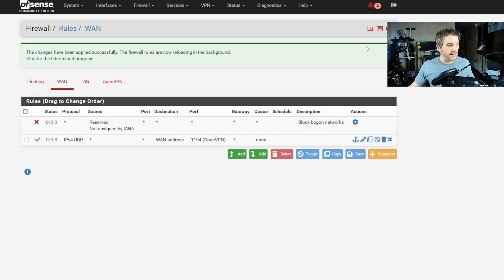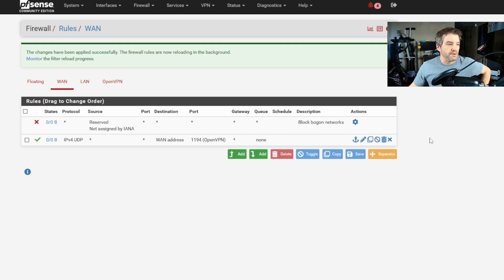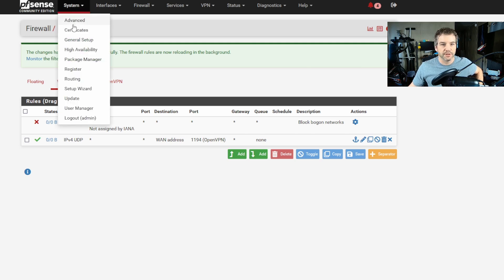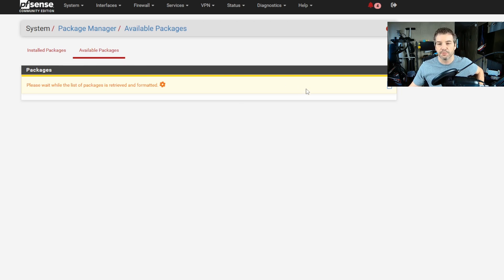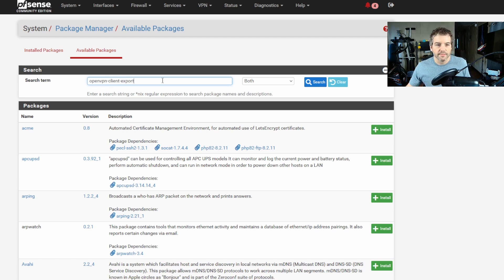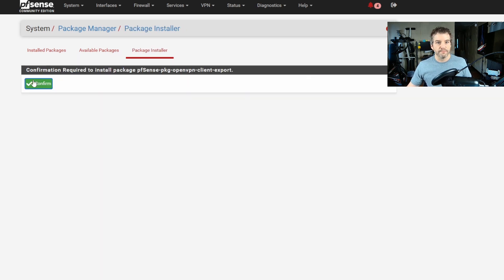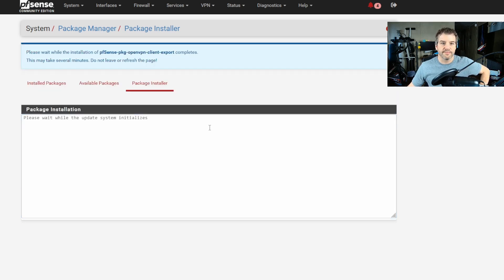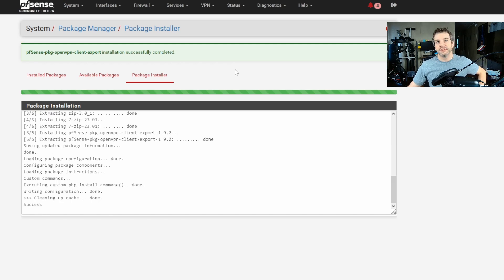The next thing we're going to do is install the client export utility, so we can export the files needed by the OpenVPN client on machines that will be connecting to our local network. Go to System > Package Manager > Available Packages and search for OpenVPN Client Export. Install it and confirm.